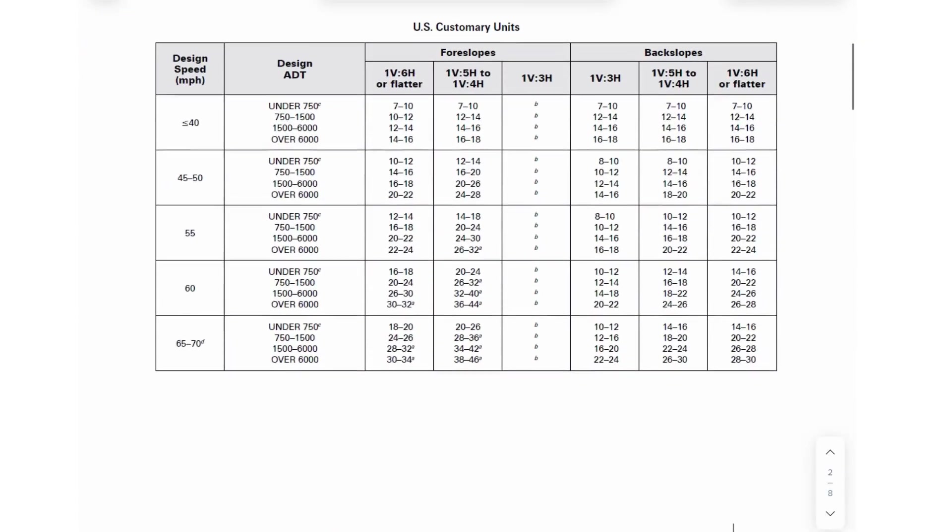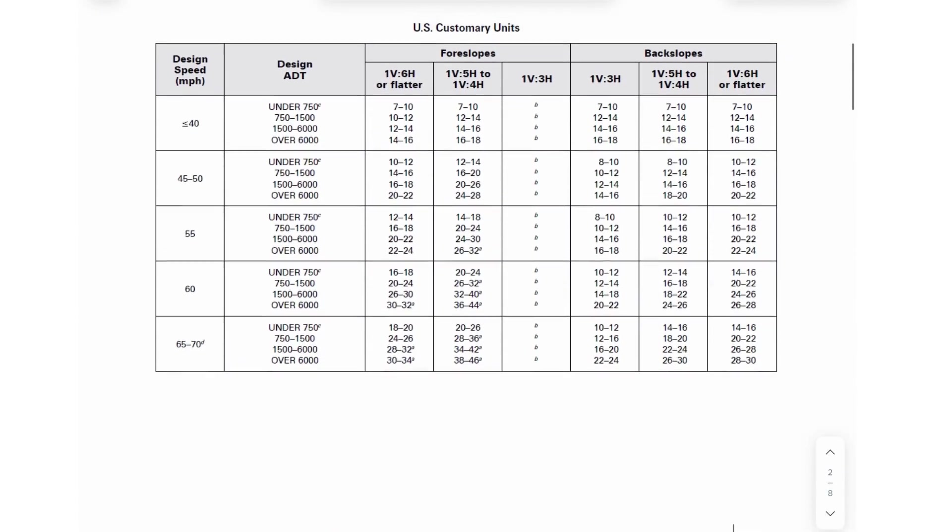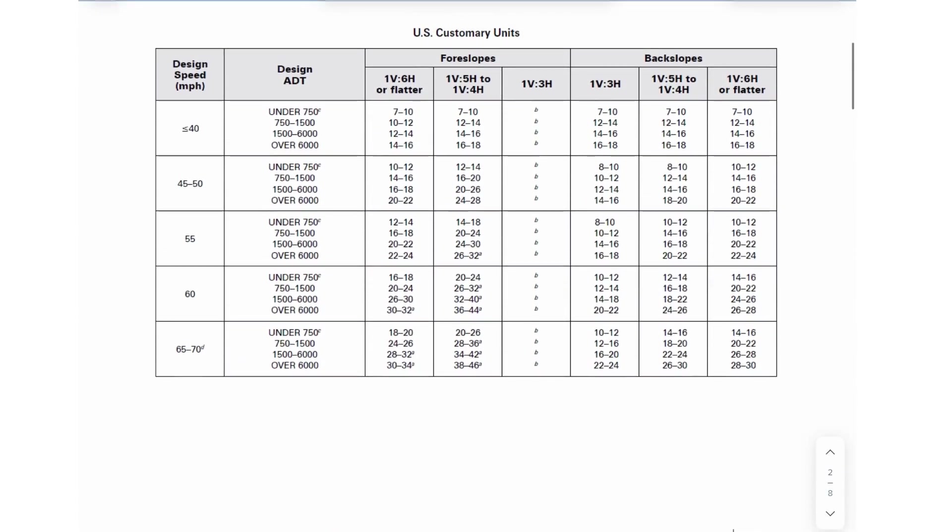I already put this table here for you. So this is for U.S. customary units. Make sure you look in the correct units because there is metric too.